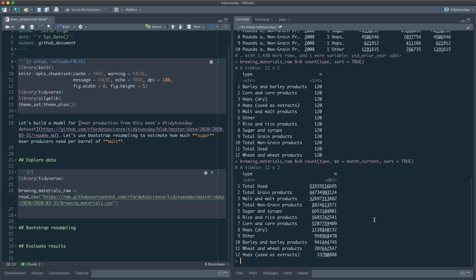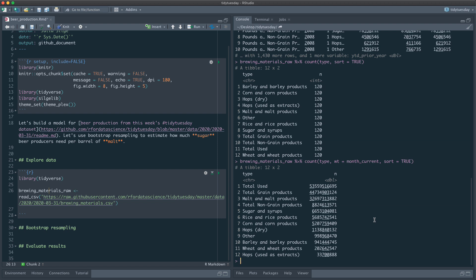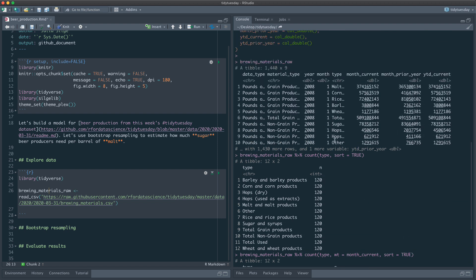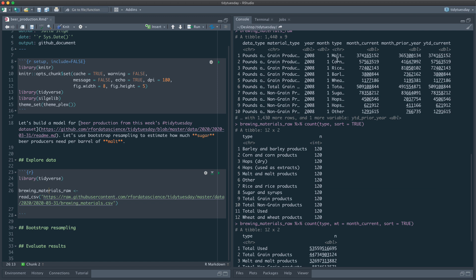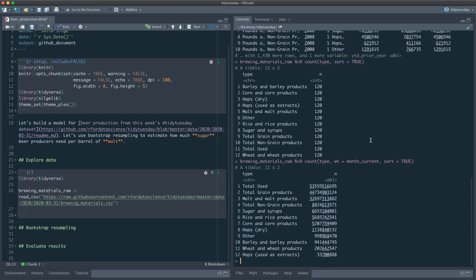We want to use this dataset to answer the question: how much sugar do beer producers need per barrel of malt? So how many barrels of sugar do beer producers need for every barrel of malt they use? This spans many months and years, and while every producer has their own recipe, we can use the brewing materials data to get an overall estimate.